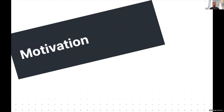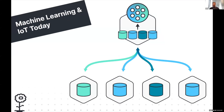I want to start off by giving a little motivation — why are we looking into this? If you look at IoT today, especially in relation to machine learning, the situation we're usually in is that we have IoT devices that produce data. Smartphones produce data by users interacting with mobile applications, while other IoT devices produce data by collecting sensor input.